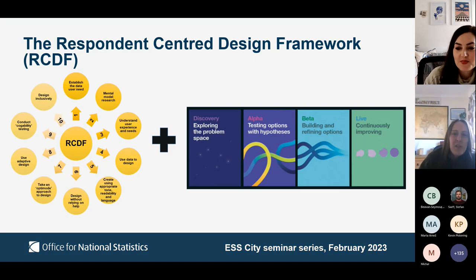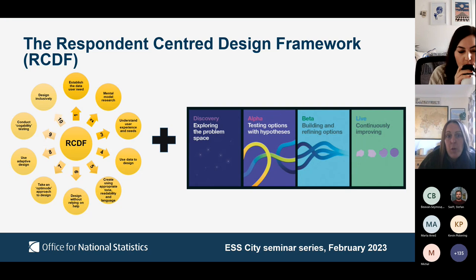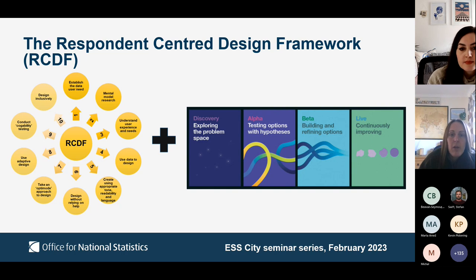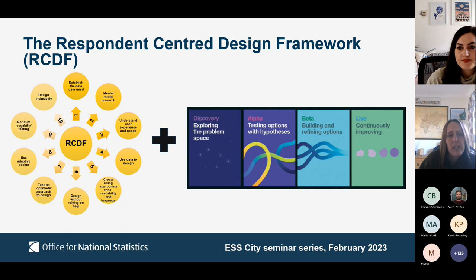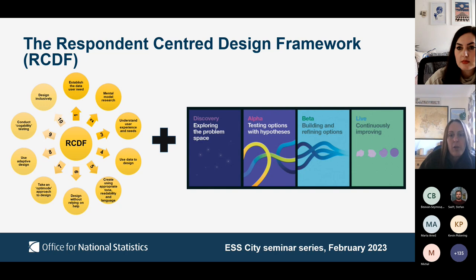We've been working in this respondent-centred design way since about 2016. It's been a learning curve, and over time we've created and refined a framework to assist us — and hopefully others — to redesign in an RCD way. We've called it the Respondent-Centred Design Framework, or RCDF for short. It combines social research best practice with aspects of usability research, and is used within the agile delivery method. I'll talk through the ten components of the RCDF and then discuss practical application within the agile context.